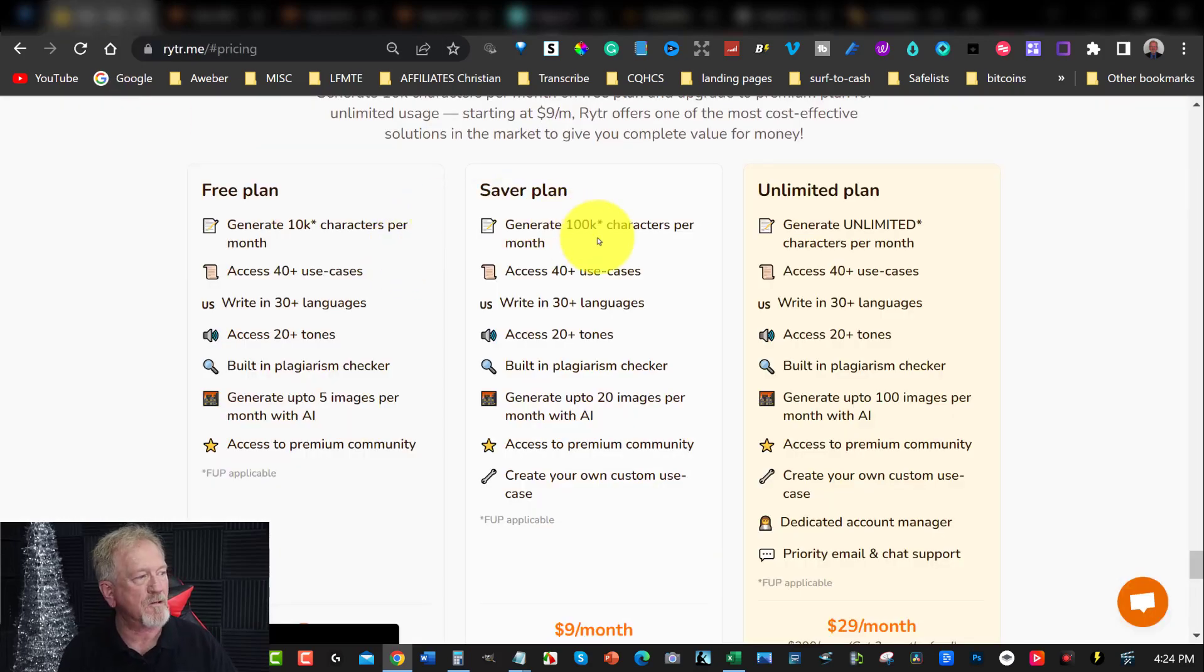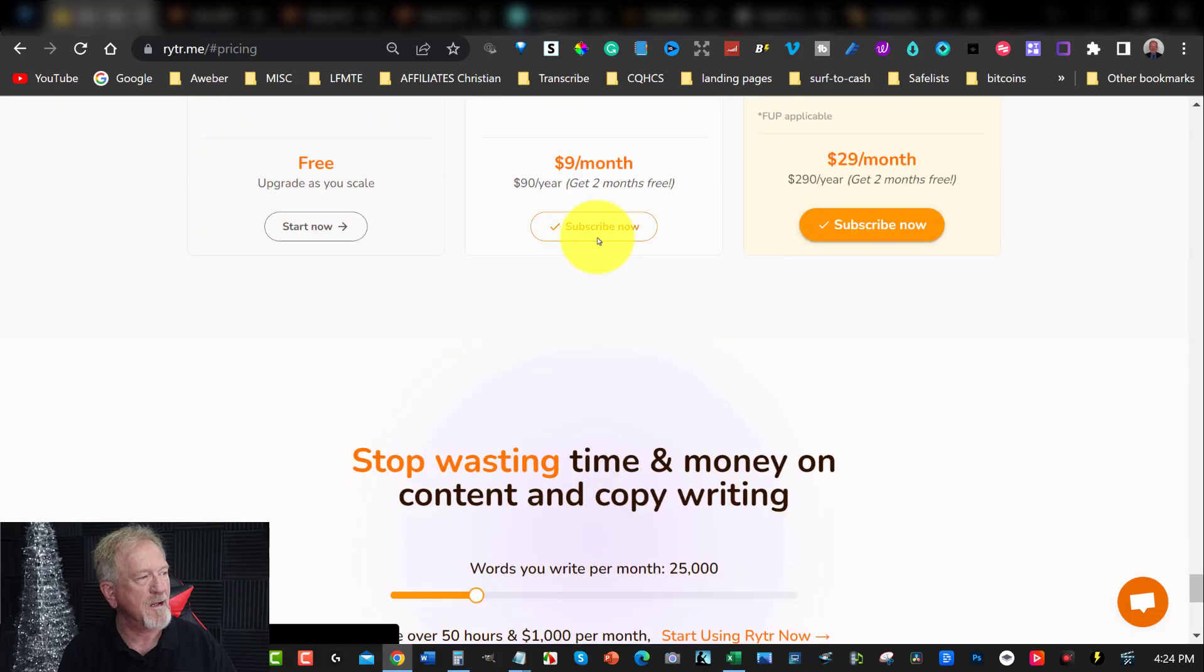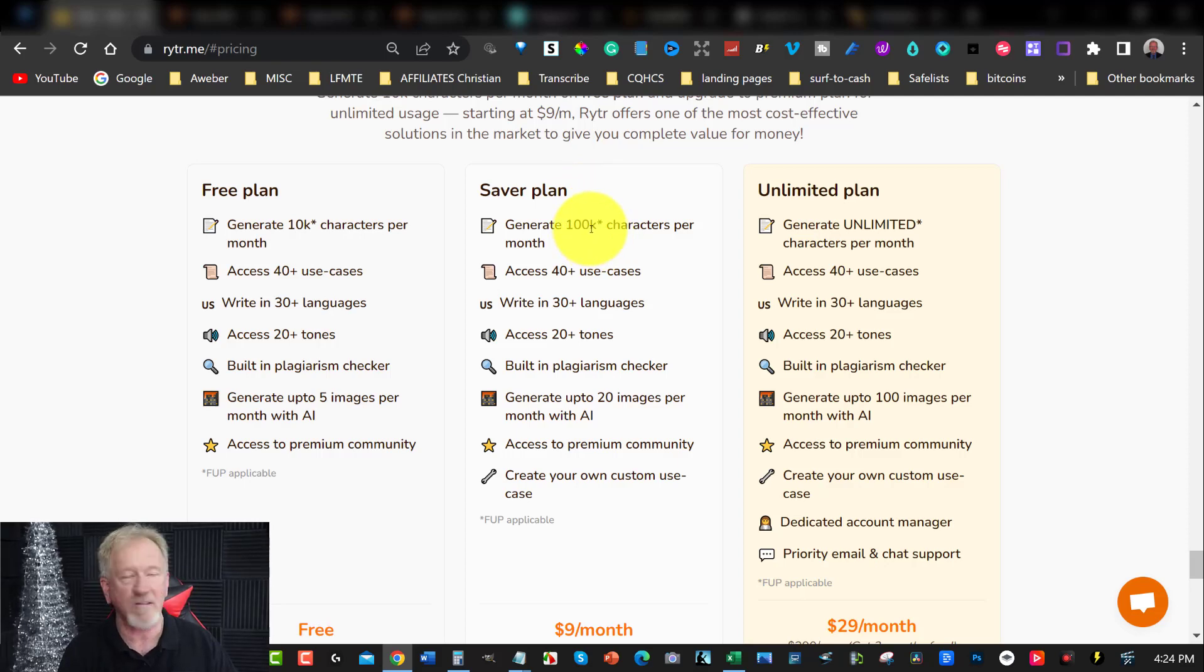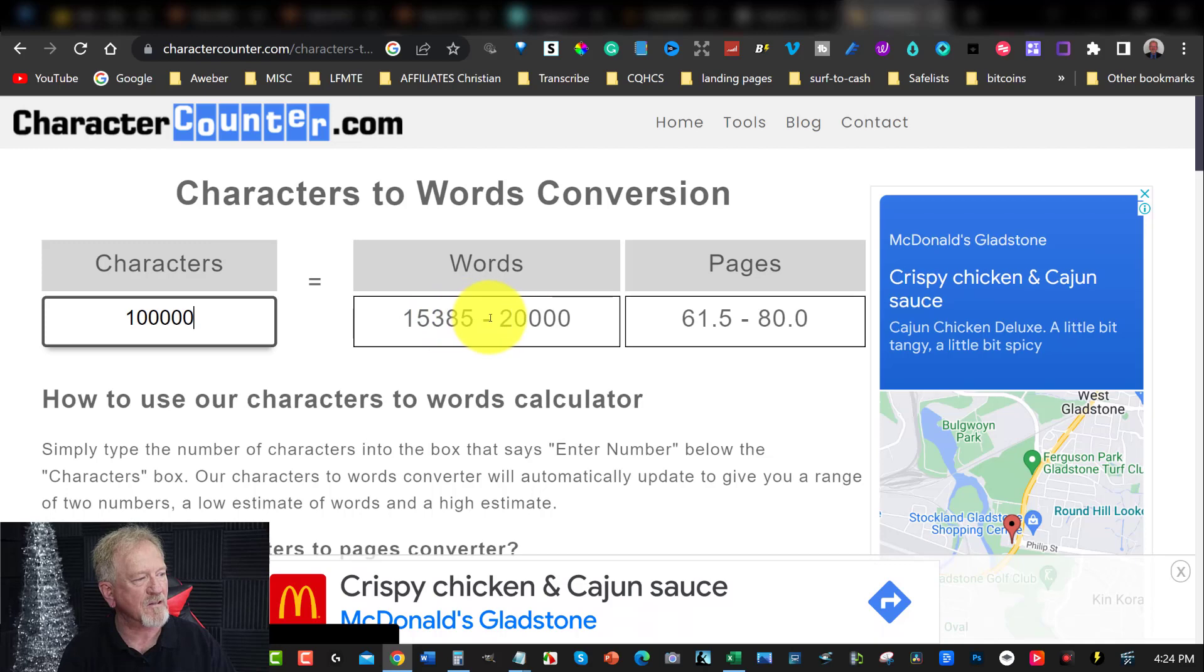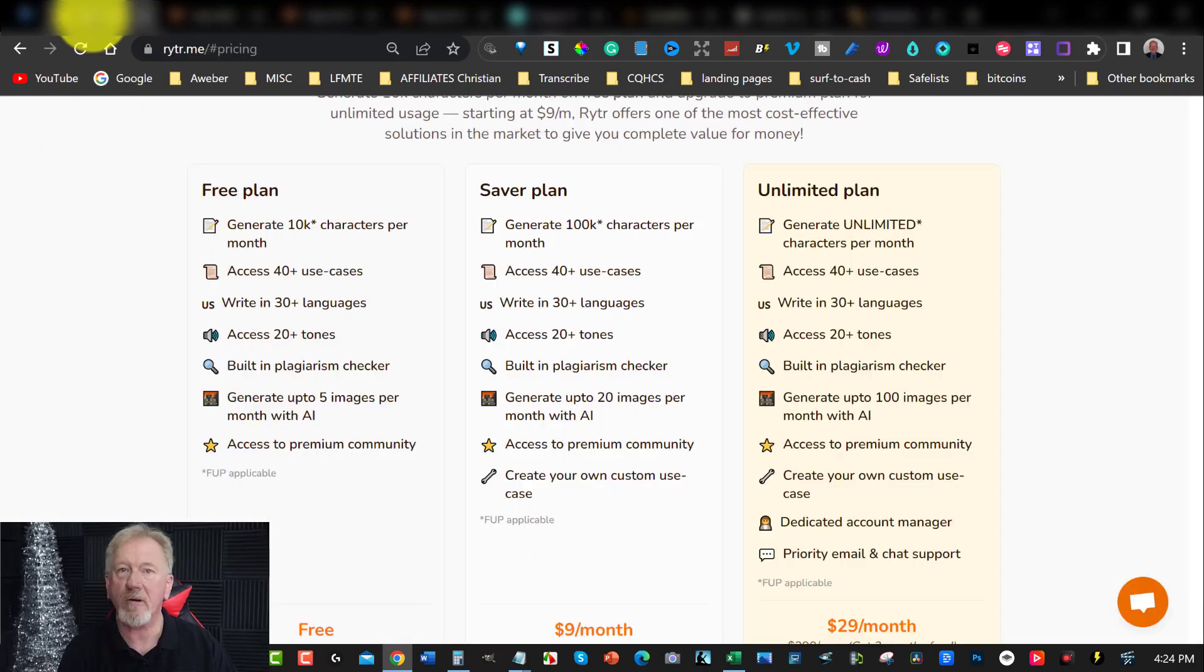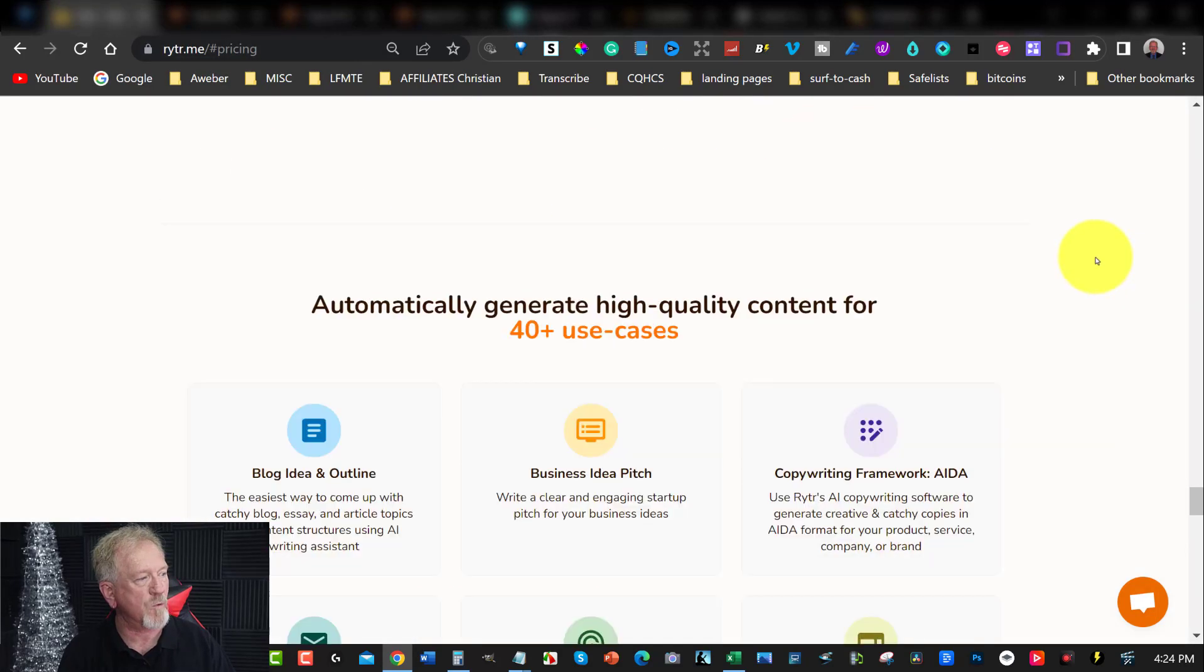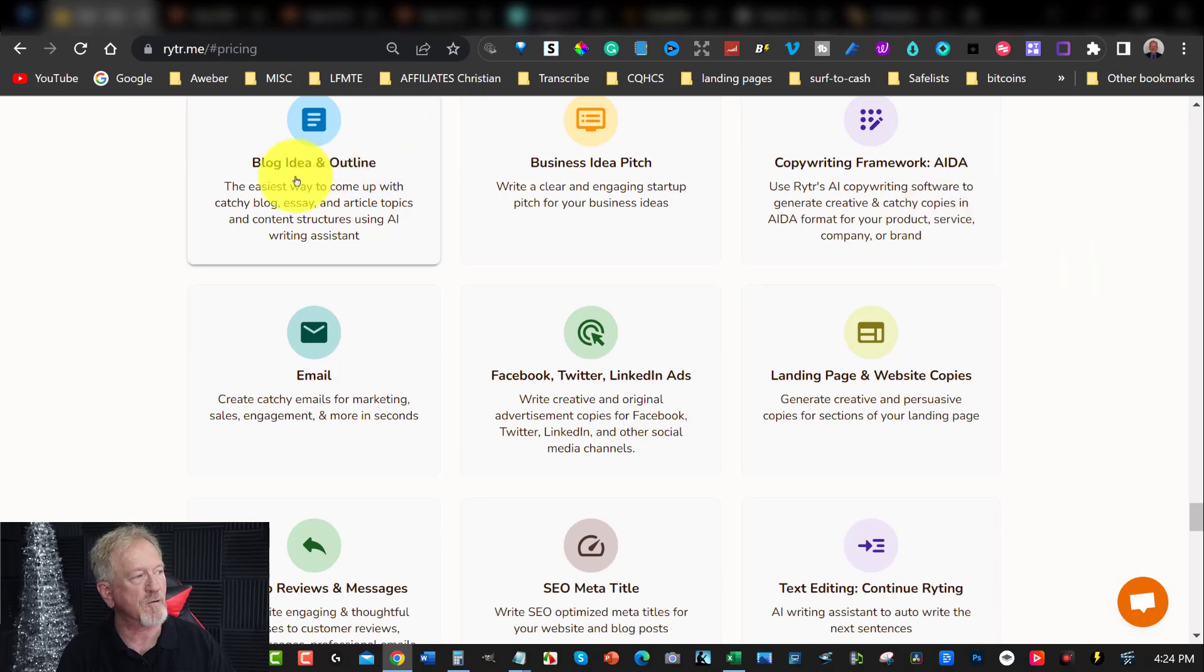Now if you decide to go up and purchase a plan, then you can do $9 a month and you can have 10 times that amount by getting 100,000 characters. 100,000 characters will give you obviously a lot more. So that gives you 15,000 to 20,000. And I find that I really like Writer because it does do a really good job in its writing. You have the option to do long form content as well as short form content.